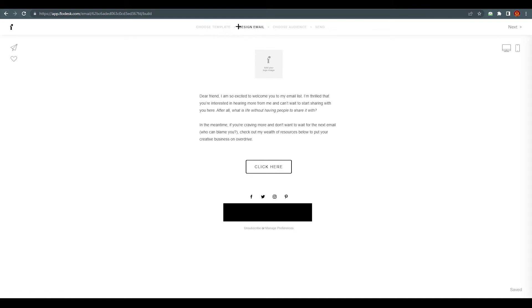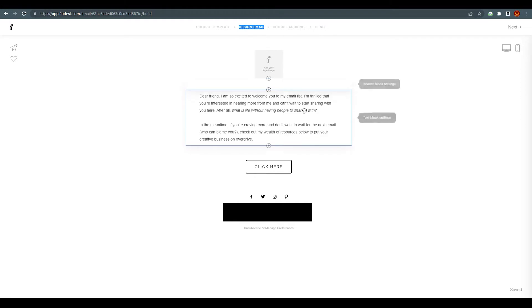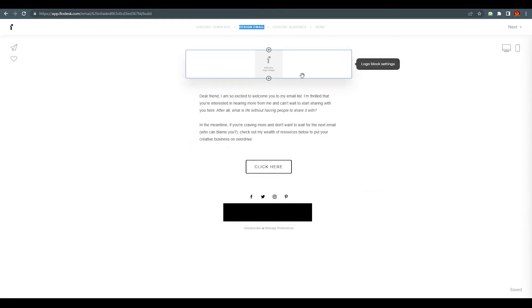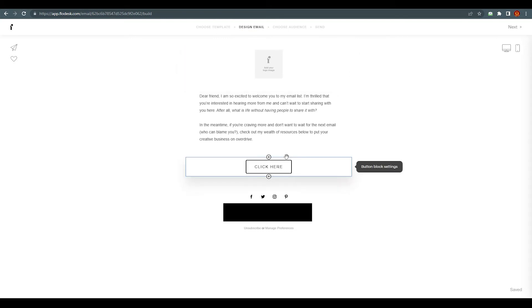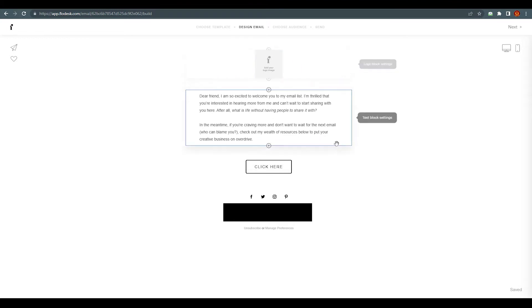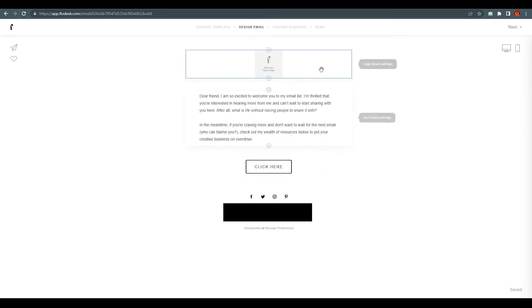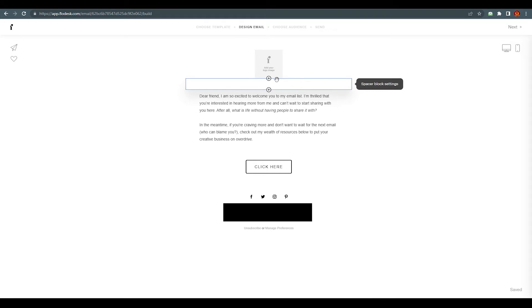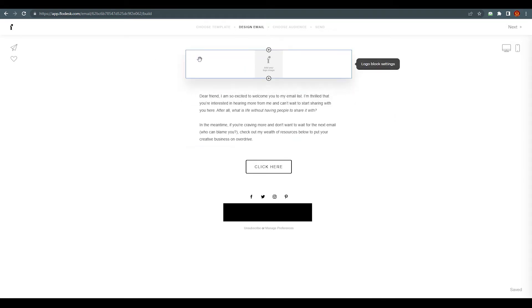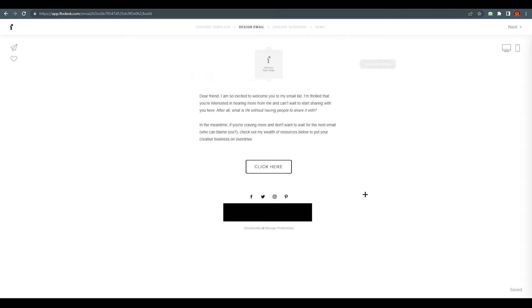Right now we are in the email designer. This is what we have. We are going to customize this according to our company. These are all drafts and you can add anything here. For now I'm just going to walk you through what is going on — just leave this here for now.